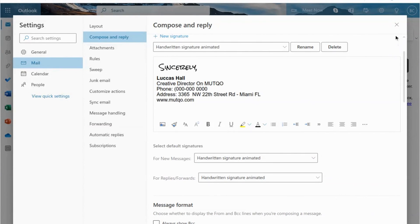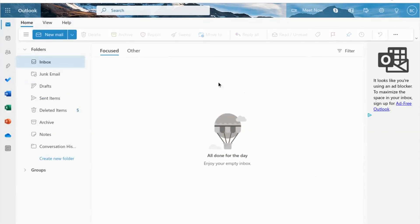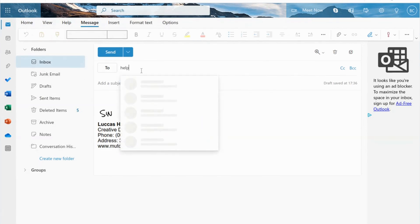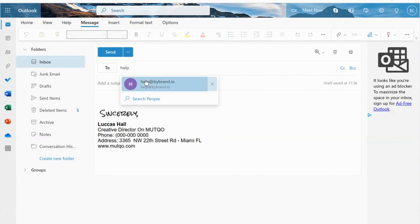Save the changes and send a test email to check the result. Here's our example of an animated handwritten signature.